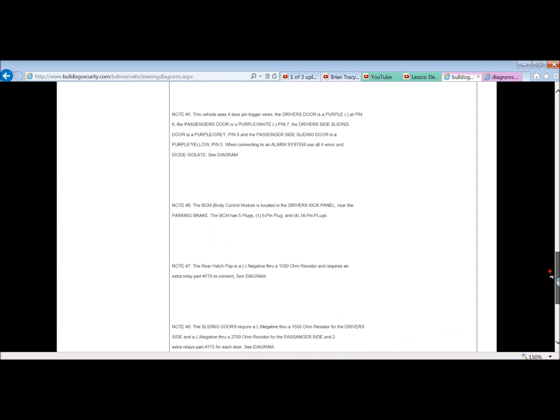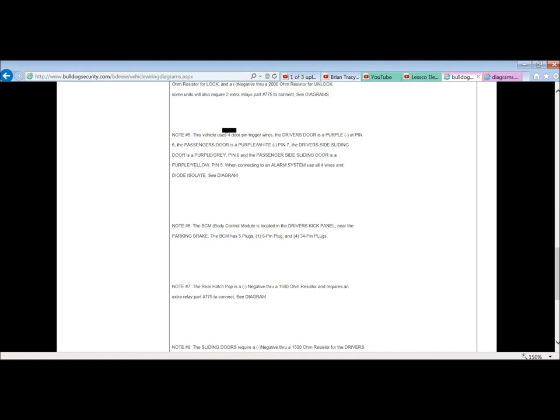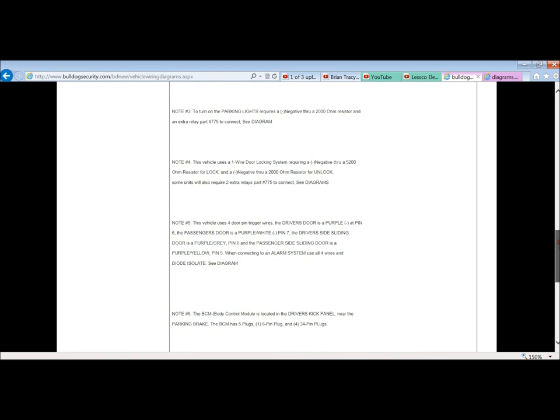This is more than I can say was on the other site. So, if you put the two together, it's good, real good. I mean, just look at all the stuff. For instance, you got here note number five. This vehicle uses four separate door pin door triggers. It tells you purple is one, purple-white, what pin it is, driver's side, passenger's side, the whole thing. Diode isolate, you need a diagram, boom. You can go up front, get your diagrams. Very cool.